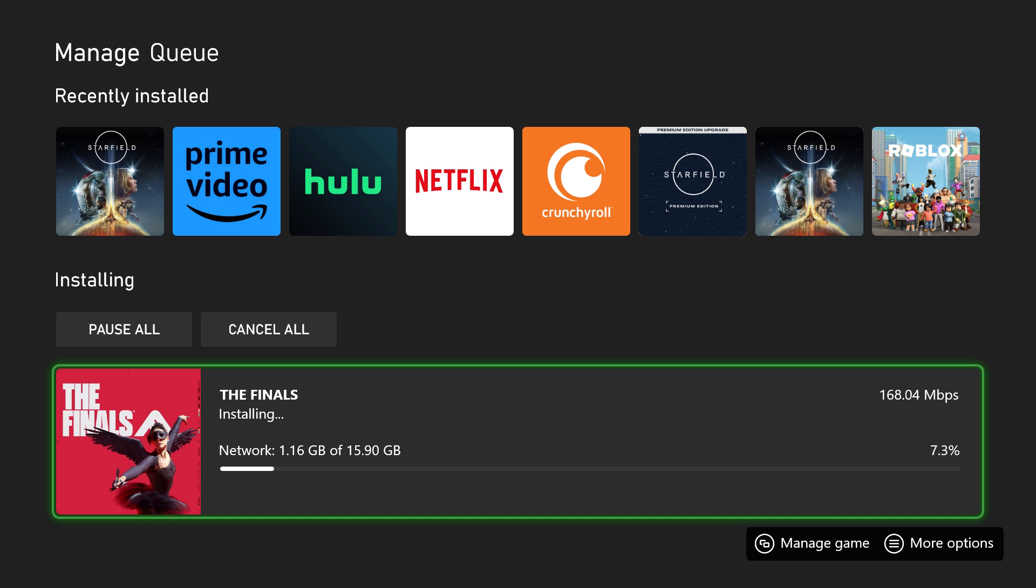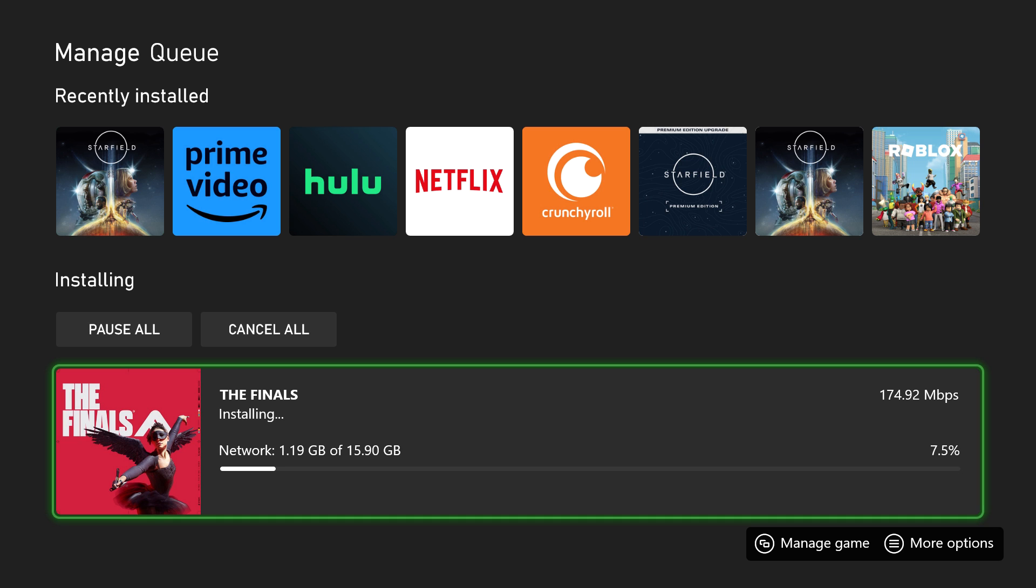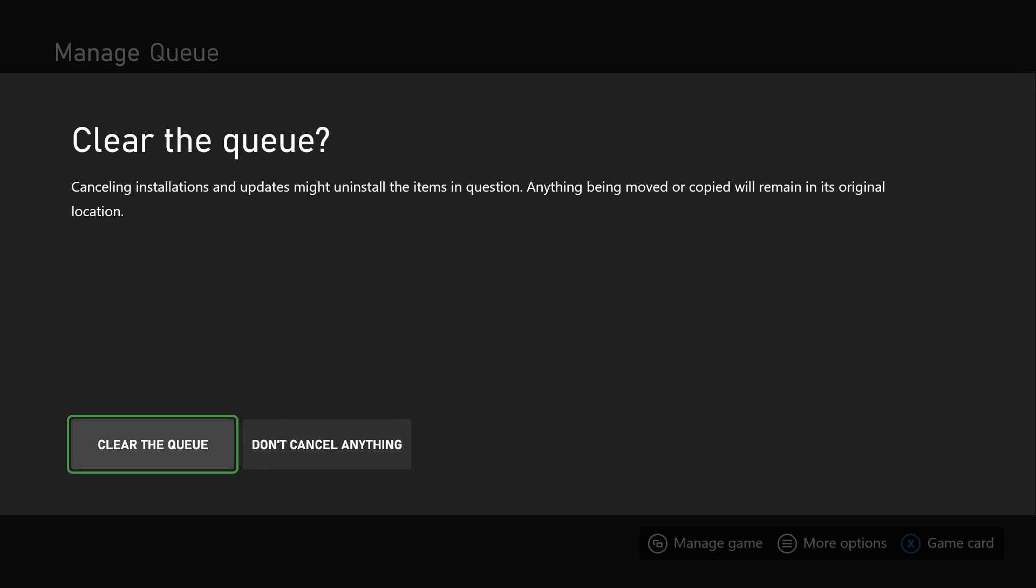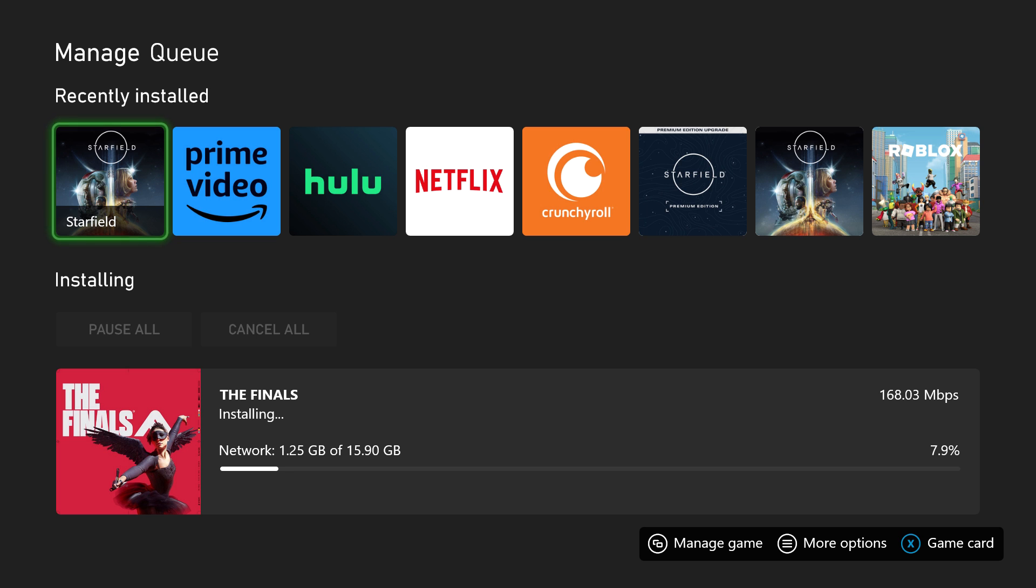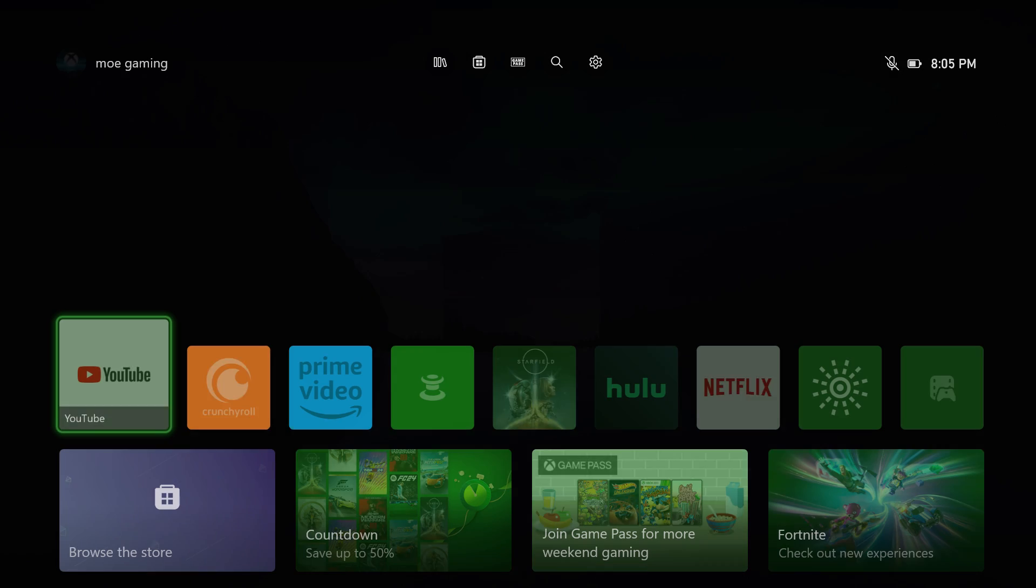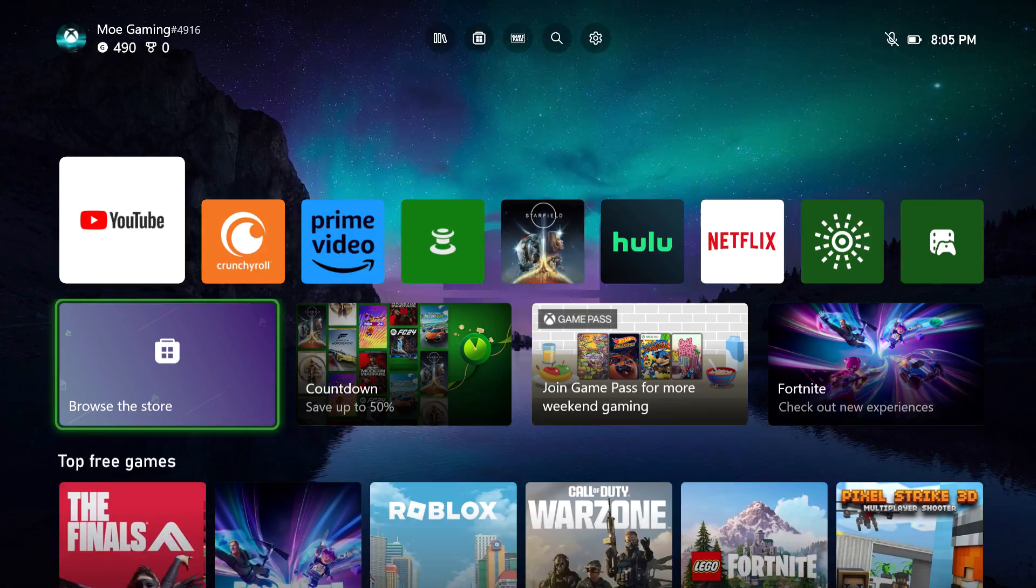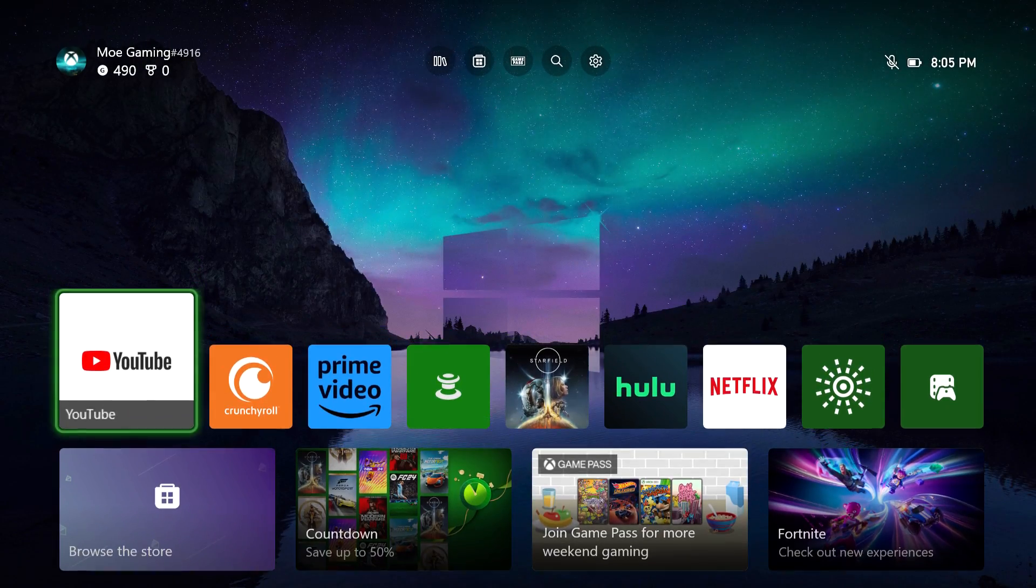And this is where you're going to see this error happening for you. So you want to press cancel all and you want to clear the queue. So you want the queue itself to be fully completed, like canceled and gone from the thing itself.